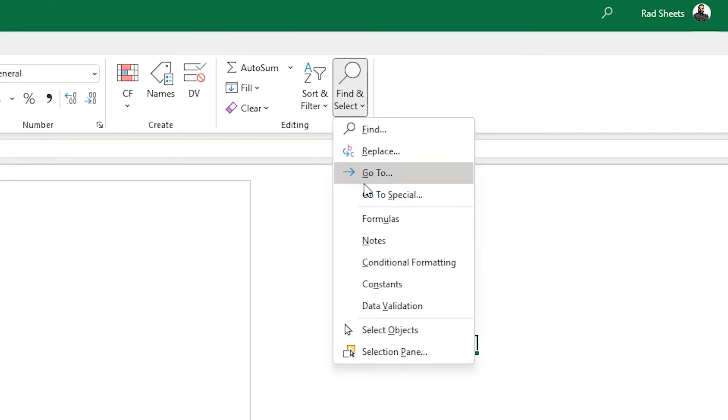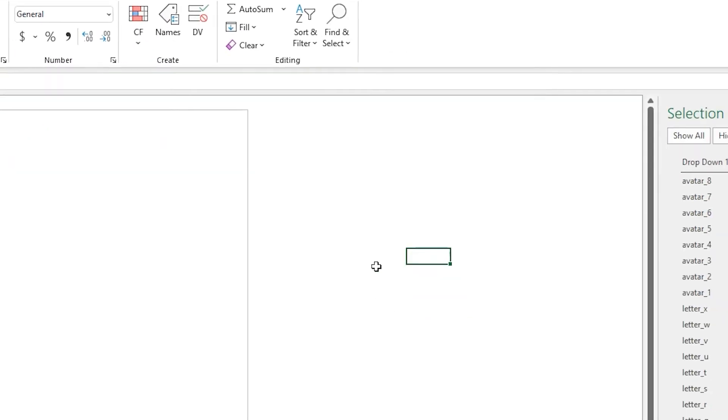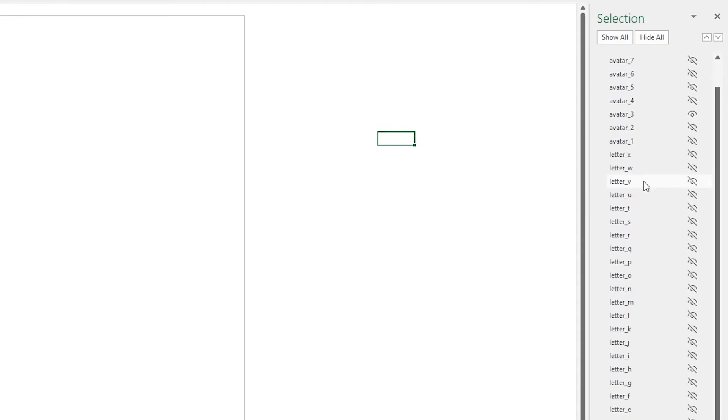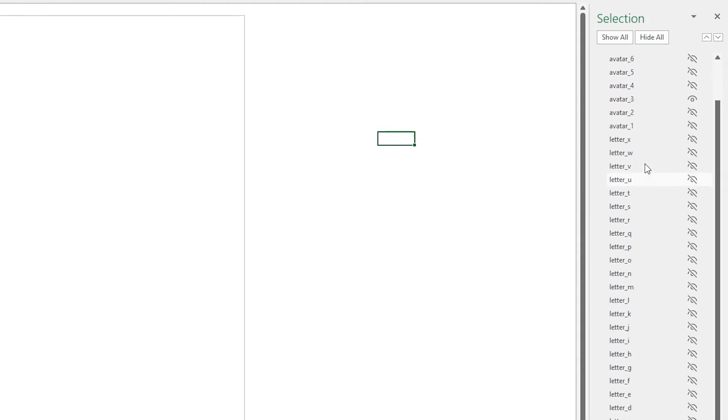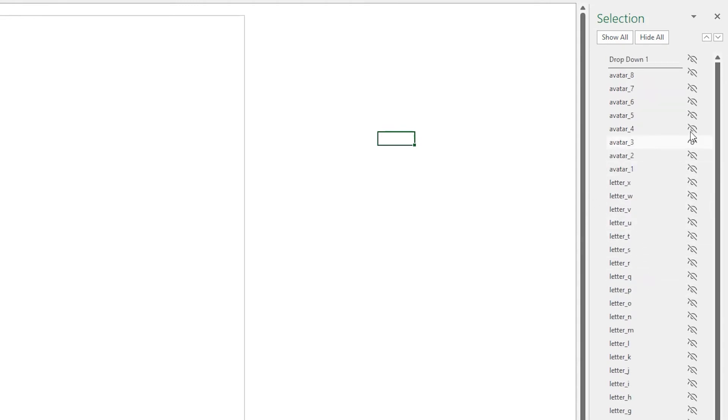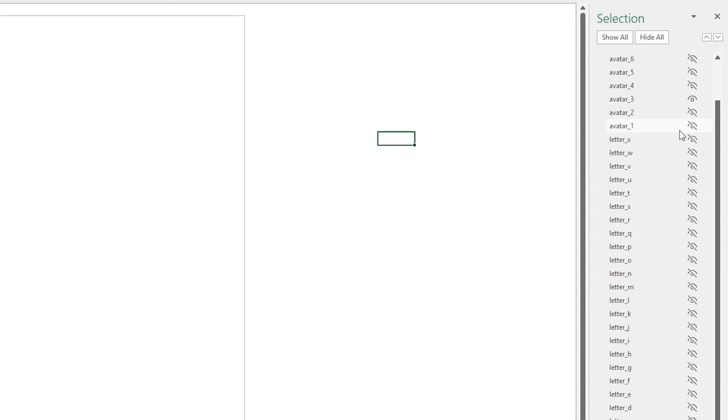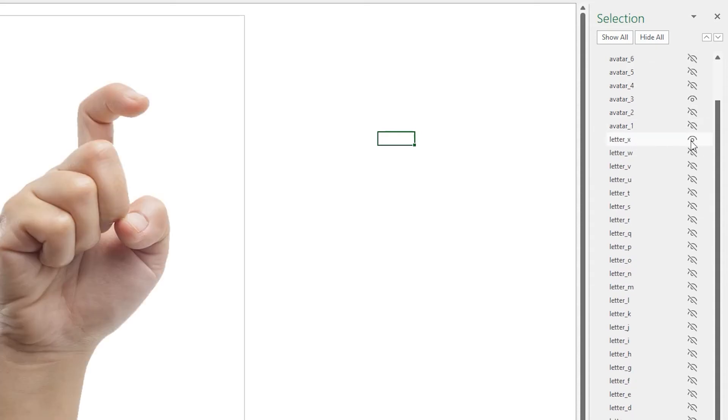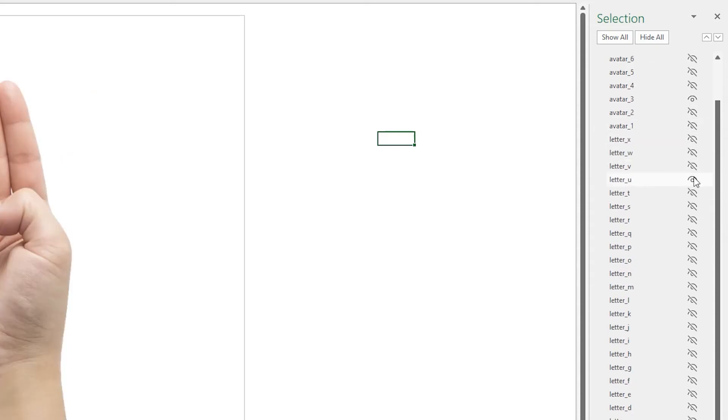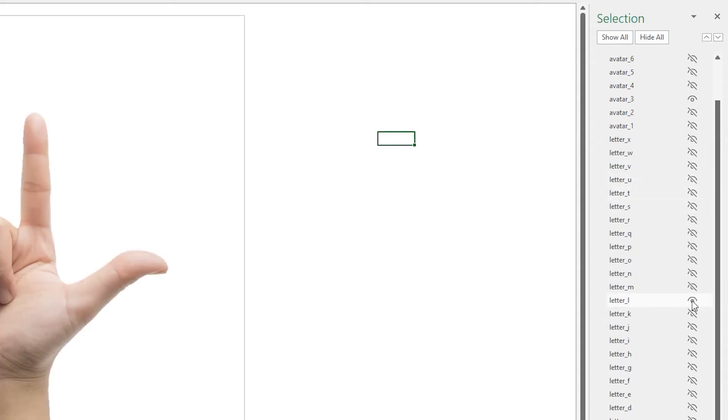If you go to the selection pane, you can see all the images that make up the different letters and avatars, and you can hide them there by clicking the little eye icon. By default, they're all hidden, and then in the code, it loops through the word and shows each one with a delay, and that's the speed setting.